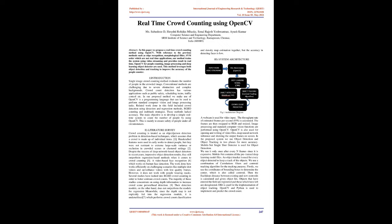System architecture. A webcam is used for video input. The throughput rate of estimated frames per second (FPS) is calculated. The frames are then swapped to RGB and resized.